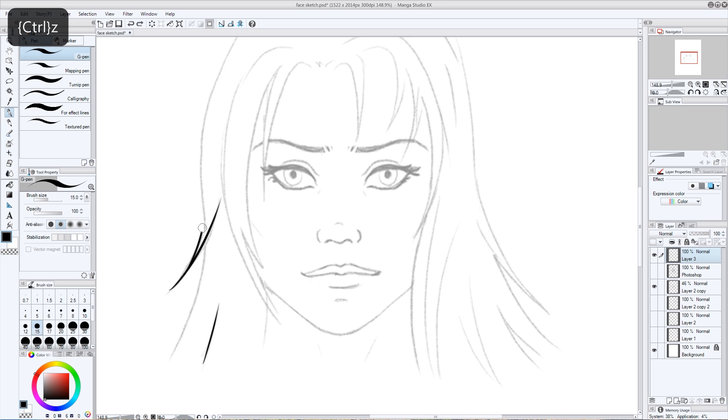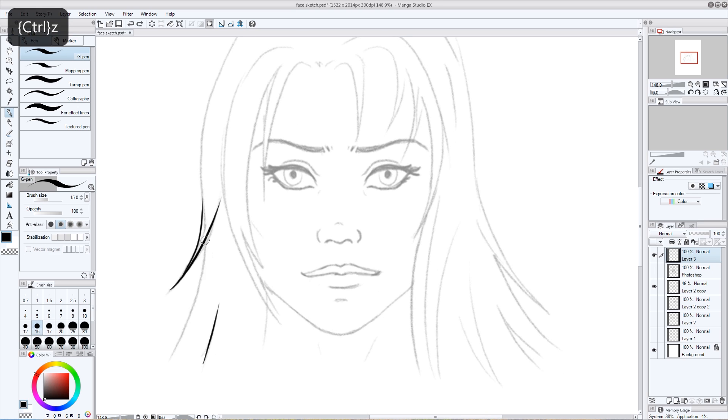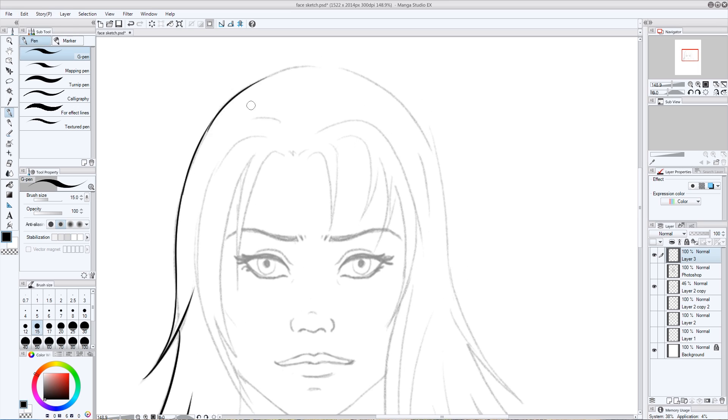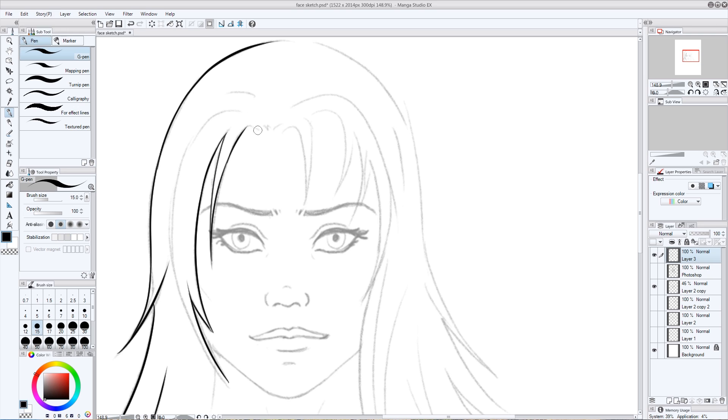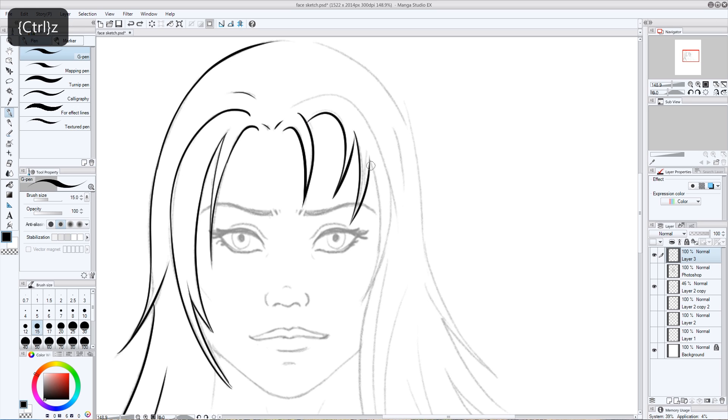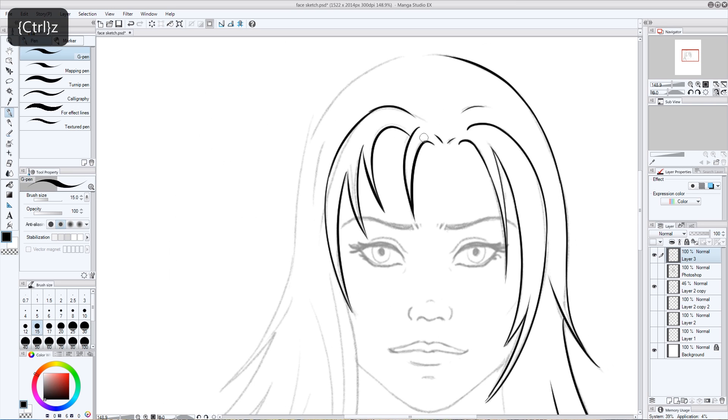I've taken that same sketch now into Manga Studio 5. And again, this time I'm using a size 15 G pen. Straight away with the first few lines, I'm not sure how noticeable it is, but it feels smoother, it feels nicer. It's a bit more satisfying to use for your line art. And the pressure sensitivity seems to work a lot better and work the way that you would expect it to.